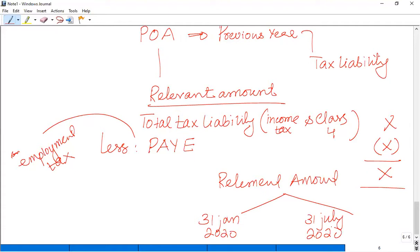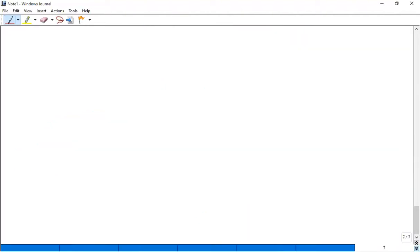If you don't have any relevant amount in the last year, then you don't have to pay POA or installment. Now let's see a small example of what your POA could be. We are calculating the POA for 2019-20.